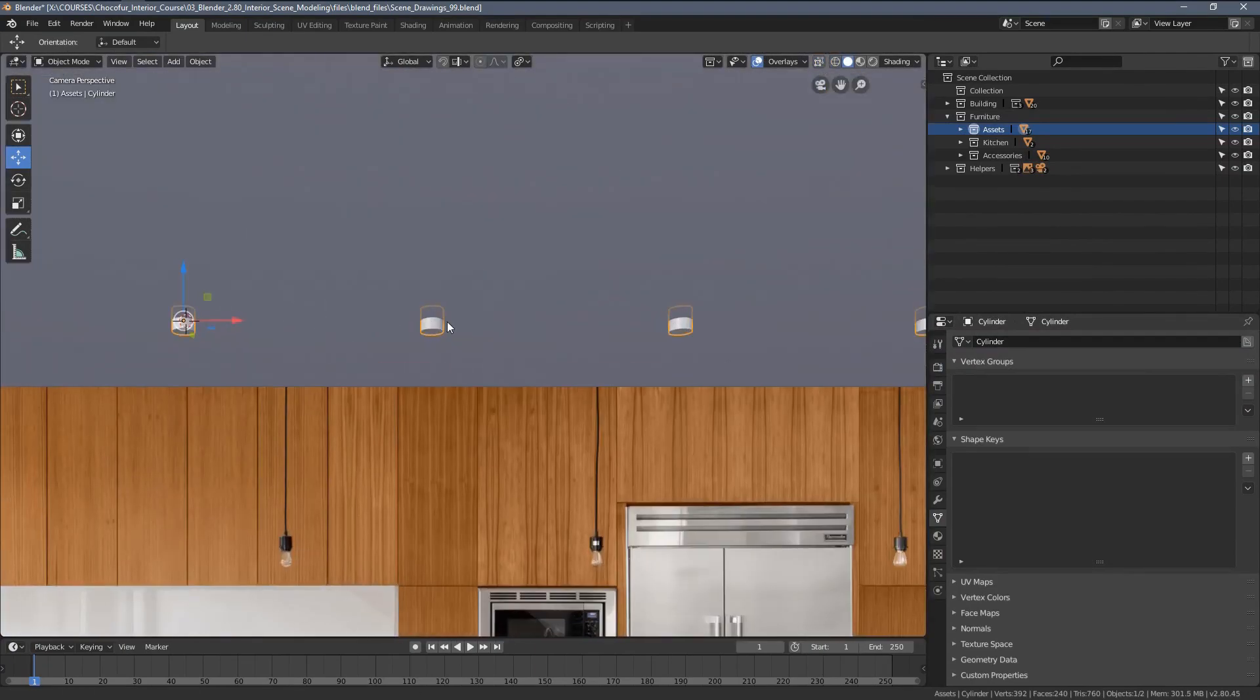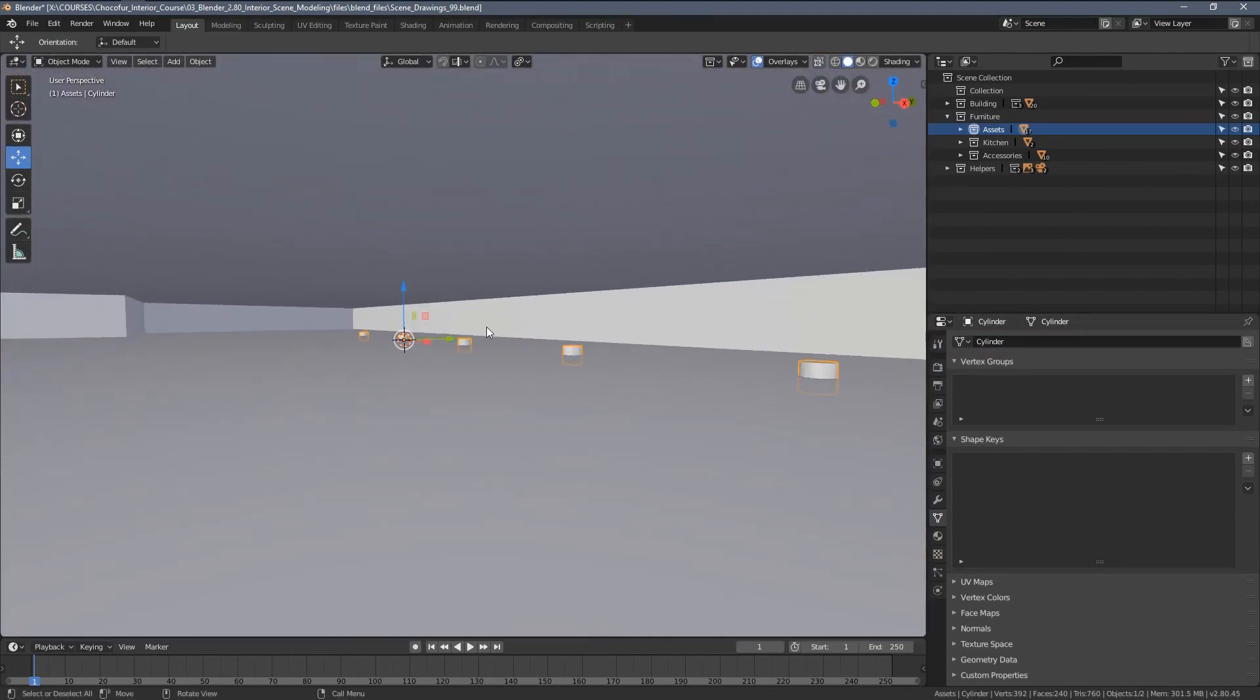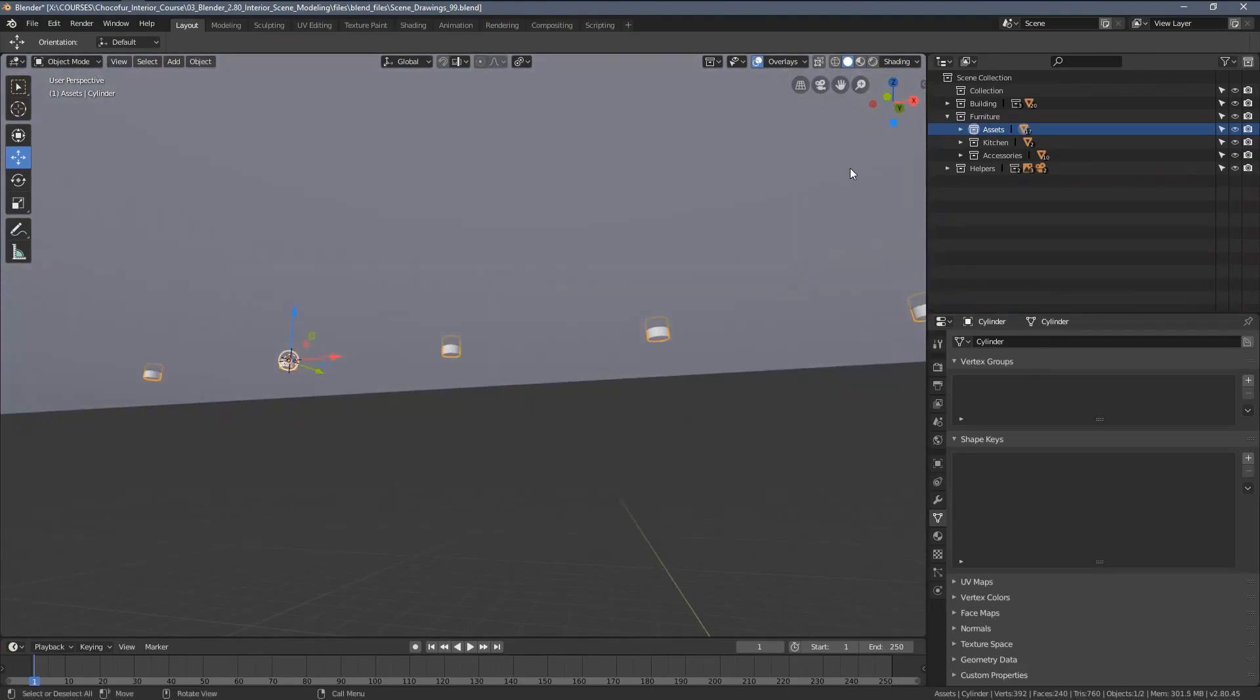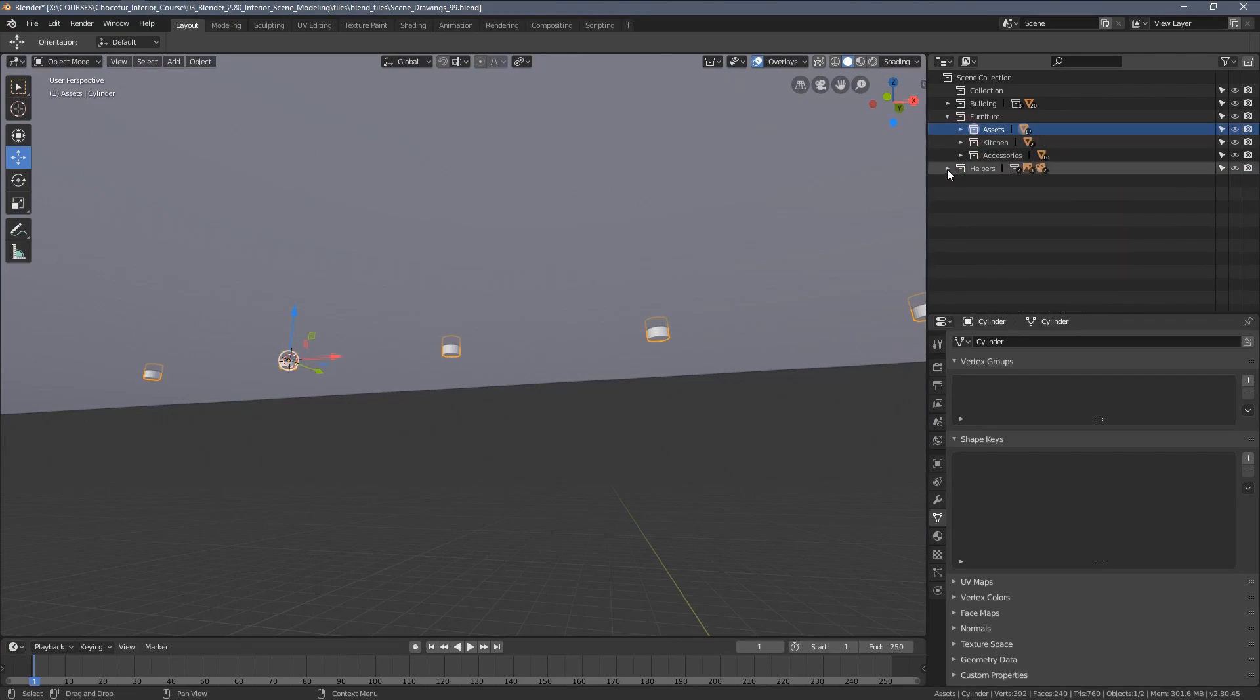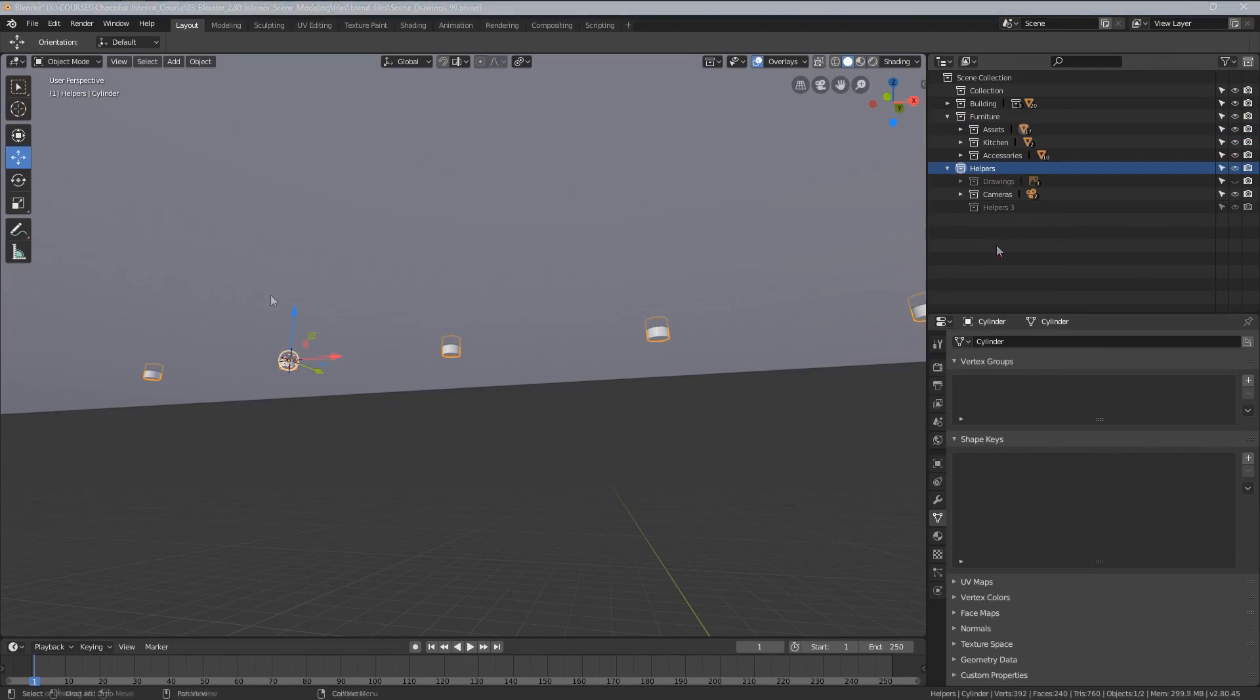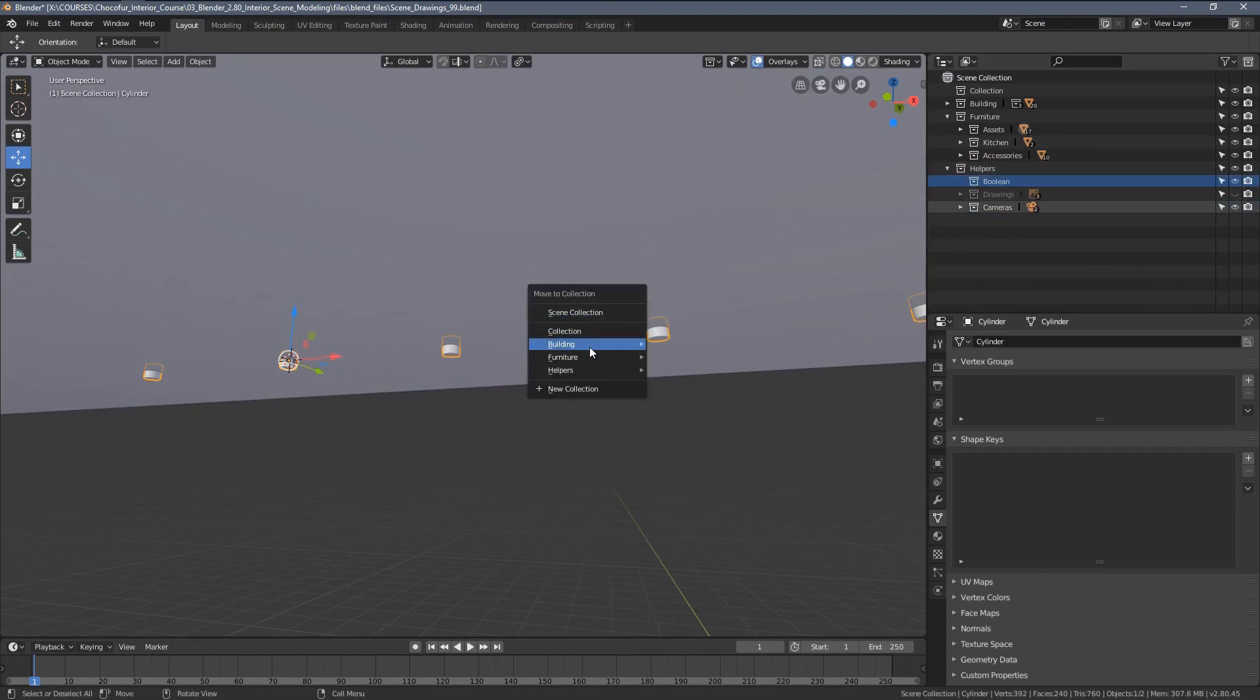This newly added object will be our Boolean operator, so this object will cut the holes in the ceiling. I will move it to the helpers category here, but let's create a new subcategory like Boolean modifiers. So I will now create an extra helper subcategory and call it Boolean, and I'm going to move my object there.